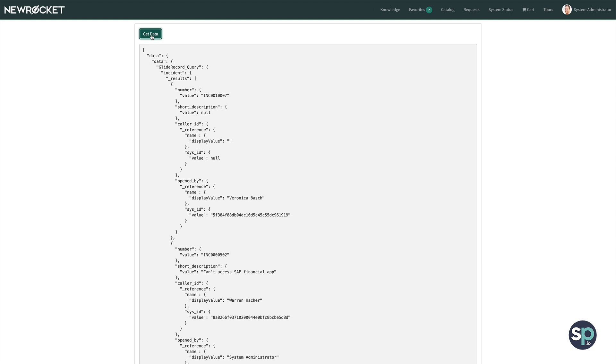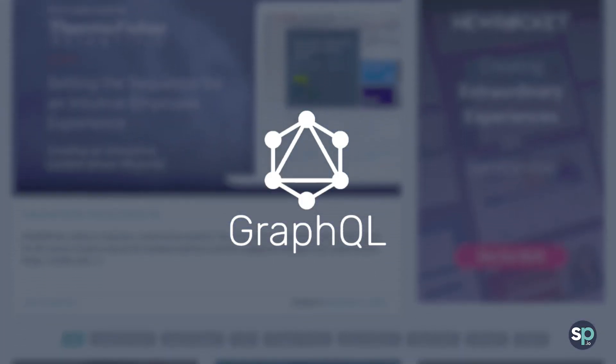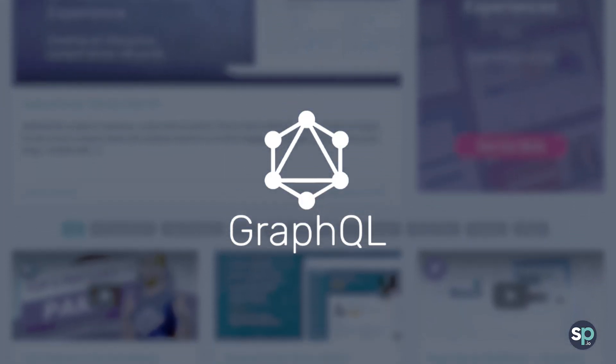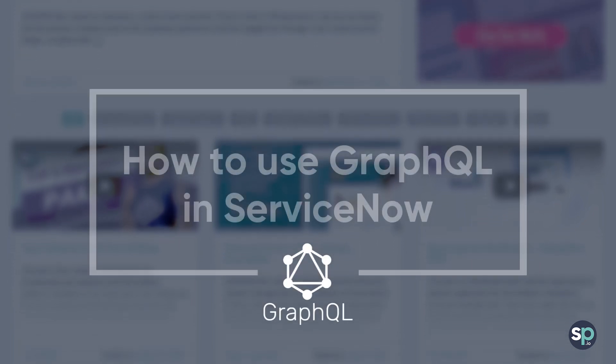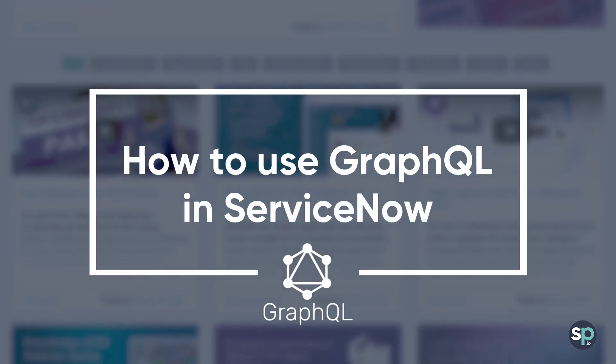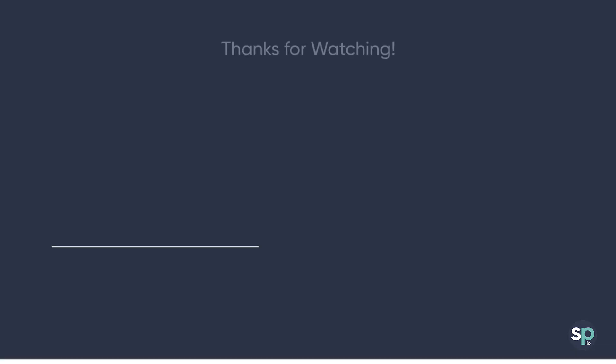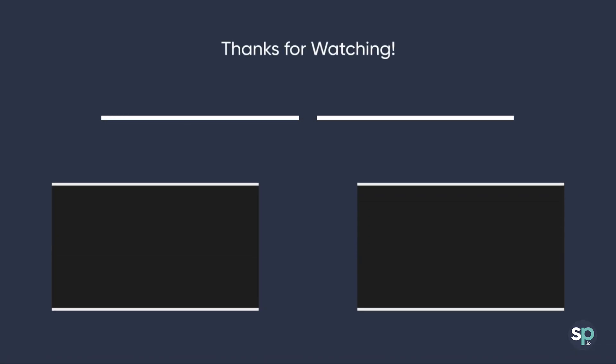I'll include the example query, this widget, and the source code available in the post below. So there you have it, that's a quick overview of GraphQL in ServiceNow. Please don't hesitate to leave comments below, and if you find this content useful, please make sure to subscribe to my newsletter to stay up to date with our latest posts and tutorials. And until next time, I'm Nathan Firth, and thank you so much for watching.